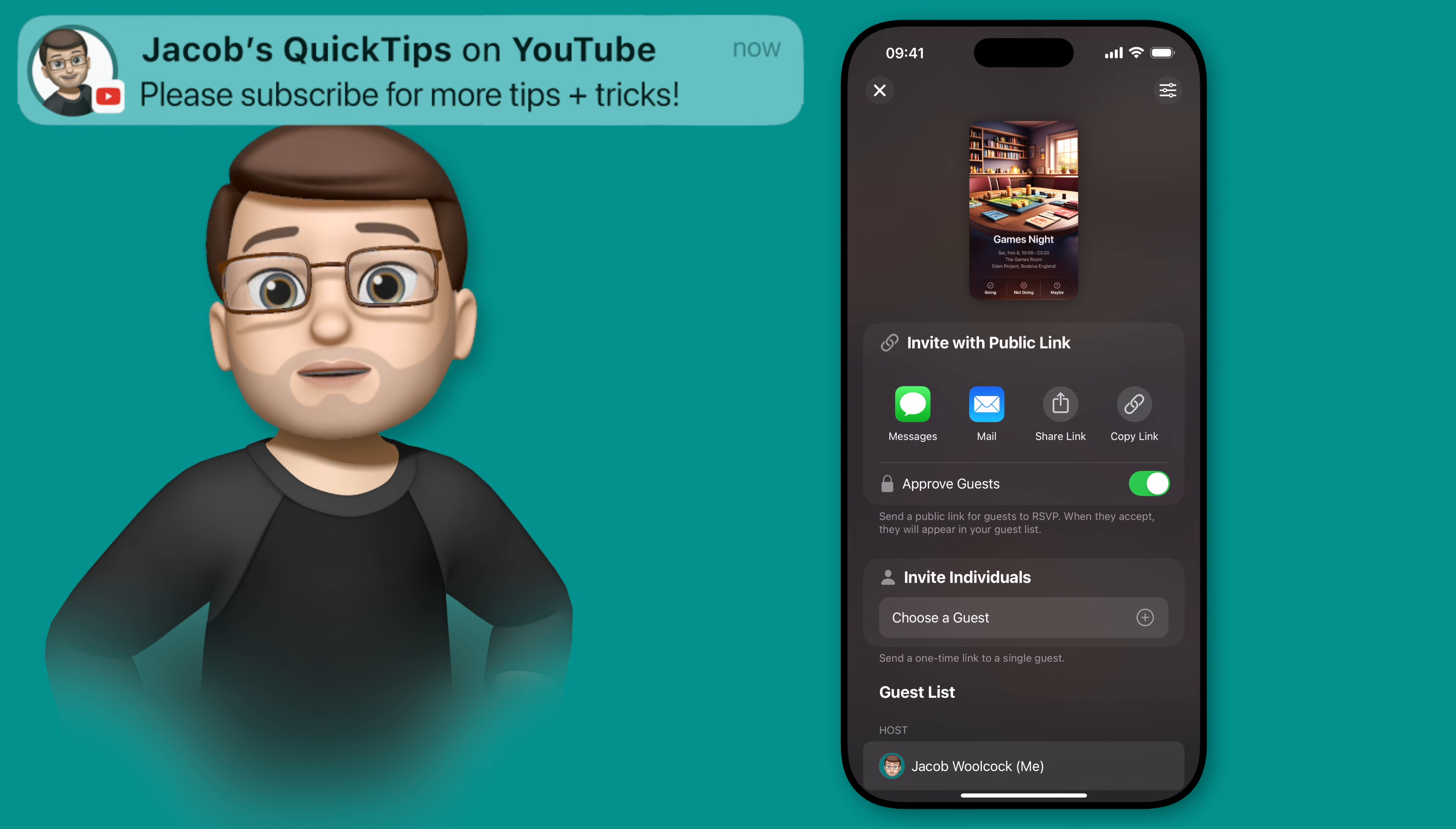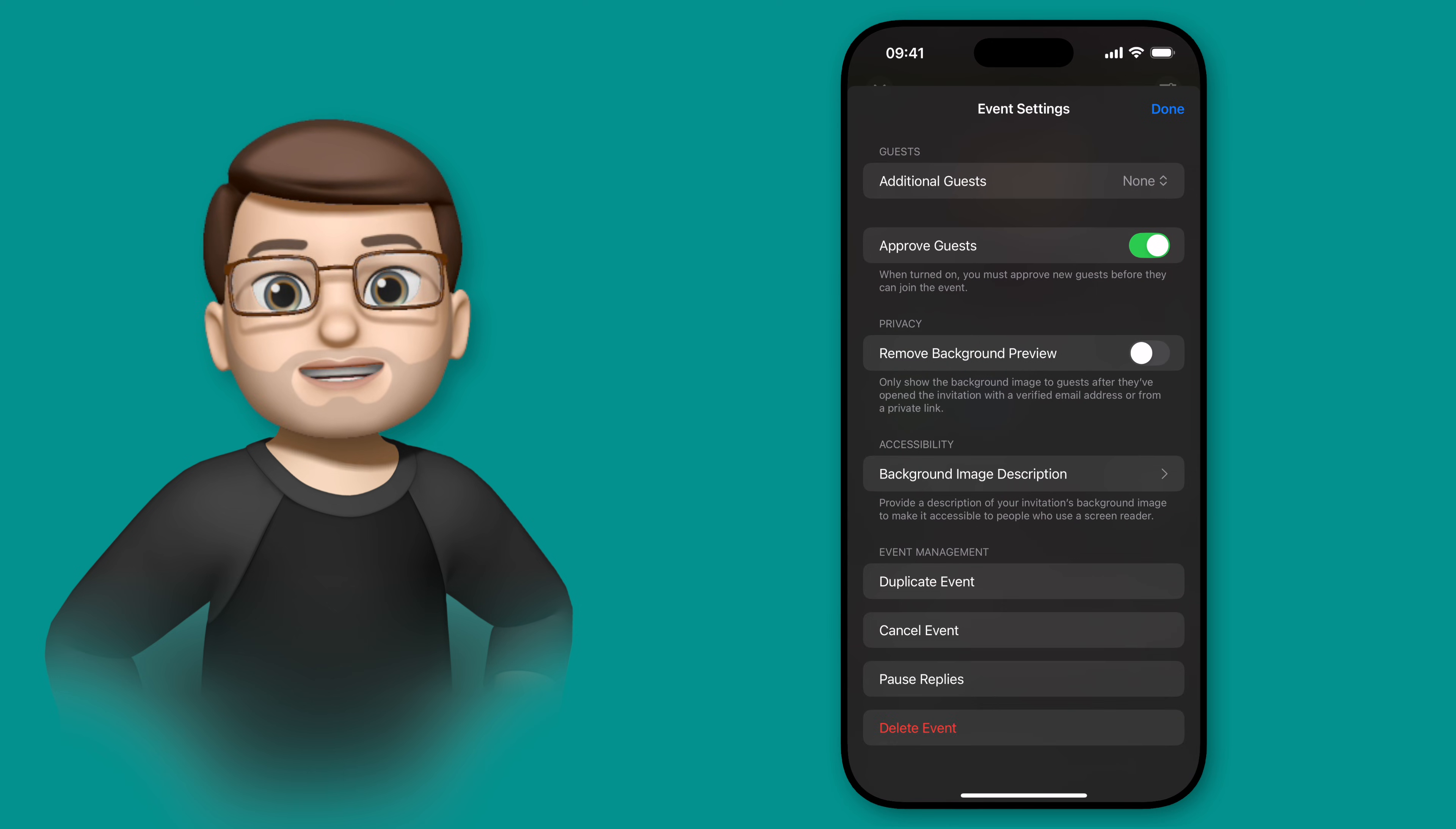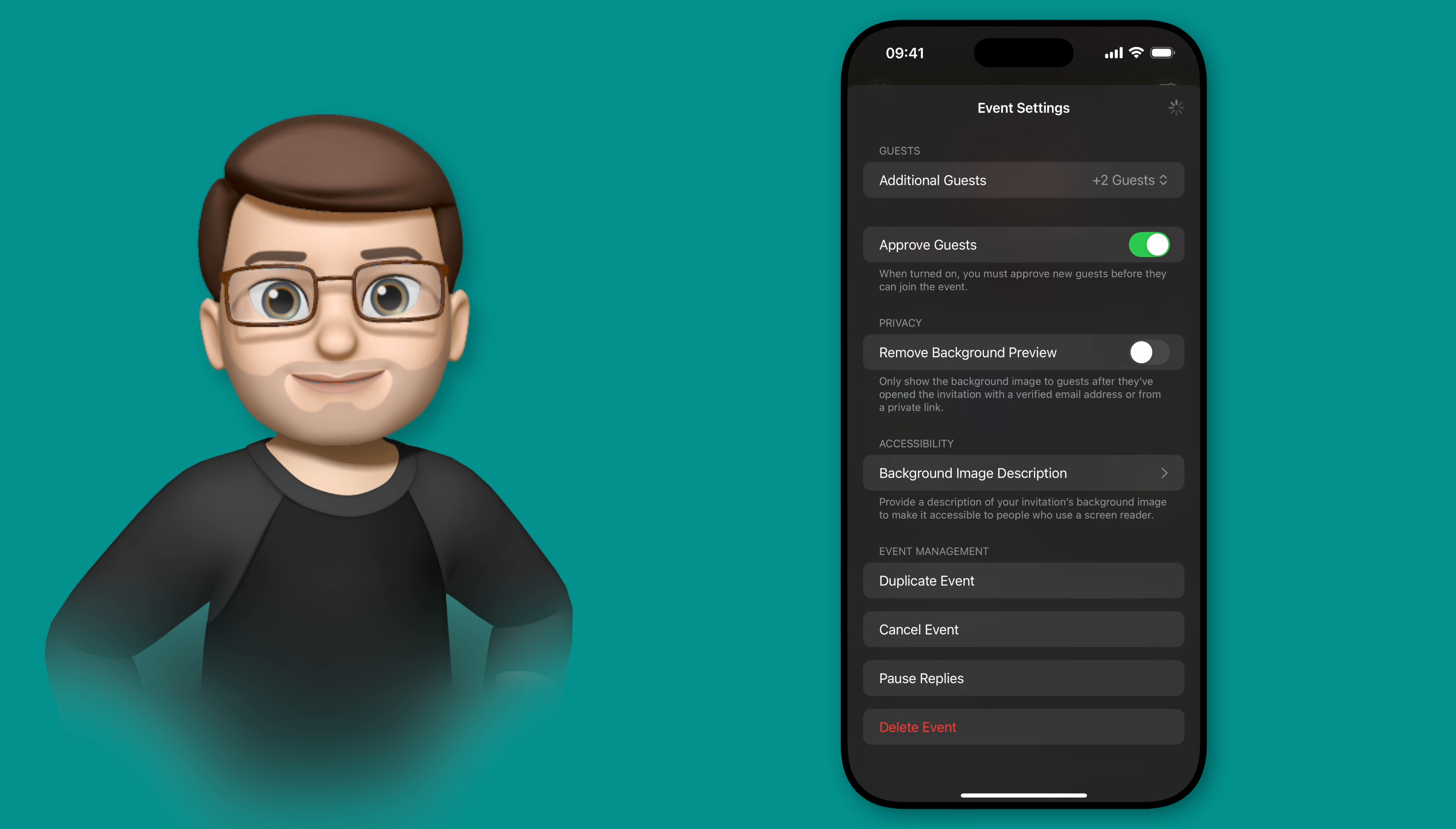Now that I've decided who to invite, I can fine-tune some of the details of this party, including allowing my guests to bring extra people. I'm going to tap onto the event settings button in the top right corner of the screen, and I can now allow my invited guests to bring additional people with them if they want to. I can simply choose the maximum amount of people they're allowed to bring, hopefully to stop my games night from getting out of hand.